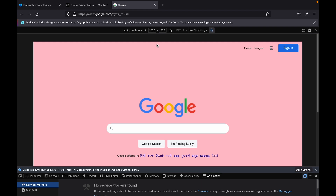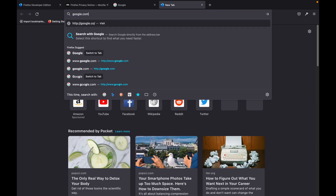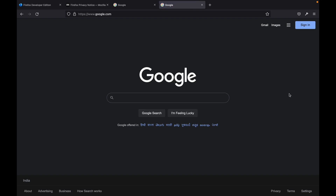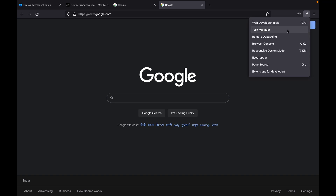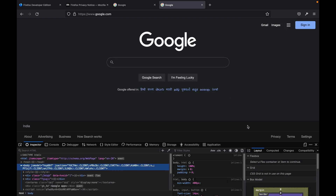We will cover all these topics in my further videos. Now after opening google.com as an example, click the gear icon in the middle. If you hover over it you see 'Open Web Developer Tools' — click on it. After clicking, there are tools for web developer tools, task manager, tree mode debugging, browser console, responsive design mode, eyedropper, page source, and much more. If you choose the first one — Web Developer Tools — you can see we've already covered all these tools, from Inspector and Console to Application. After that we covered responsiveness of this website.